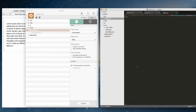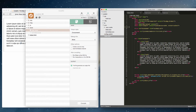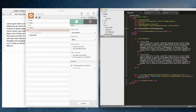Back in index.html, we still have normalize linked up — but that file doesn't exist anymore since it's now combined into main.css. We can remove that link. Normalize is now part of main.css.